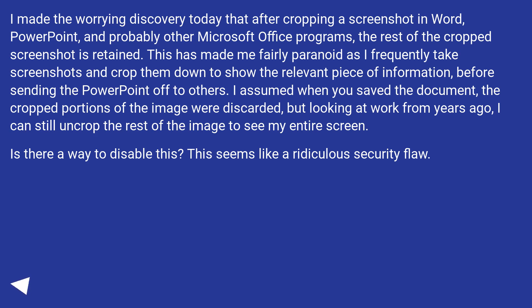I made the worrying discovery today that after cropping a screenshot in Word, PowerPoint, and probably other Microsoft Office programs, the rest of the cropped screenshot is retained.